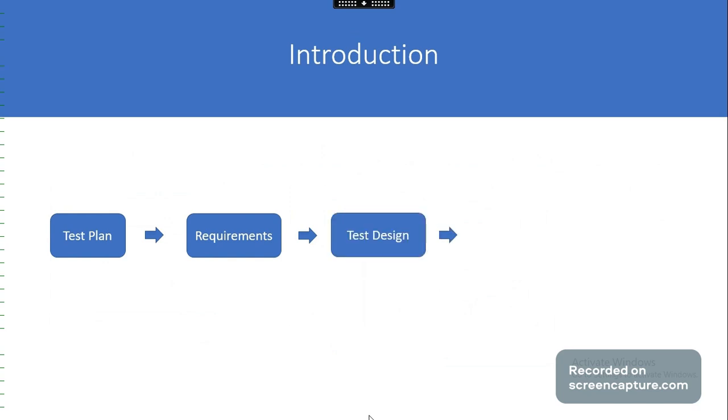Test design. In this module we will learn what is a test case, how to create, organize, edit test cases, approve test cases, test case versioning, and more about test cases.